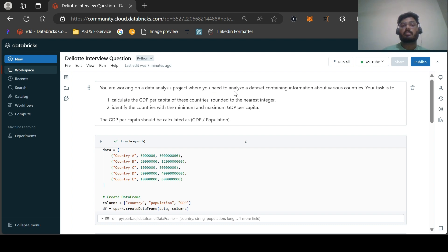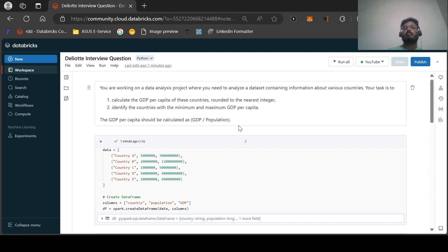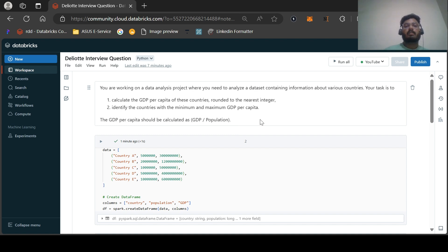The first question goes like this: you're working on a data analysis project and you need to analyze the latest content information about various countries. Your task is to calculate the GDP per capita of these countries, rounded to the nearest integer, then identify the countries with minimum and maximum GDP per capita.